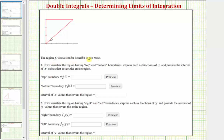The region D above can be described in two ways. Number one, if we visualize the region having top and bottom boundaries, express each as a function of x and provide the interval of x values that covers the entire region.